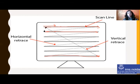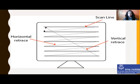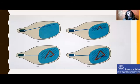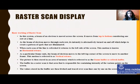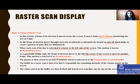So in this way, the raster scan technique works. In this system, a beam of electrons moves across the screen from top to bottom. As the electron beam moves across each row, the intensity is turned on and off. Horizontal retrace is when each scan line is refreshed and the beam returns to the left of the screen. Vertical retrace is when the beam moves to the top-left corner to begin the next frame. The picture definition is stored in the frame buffer.